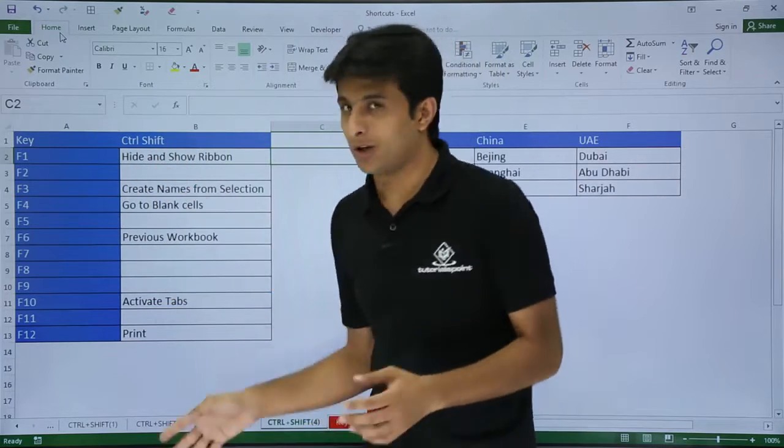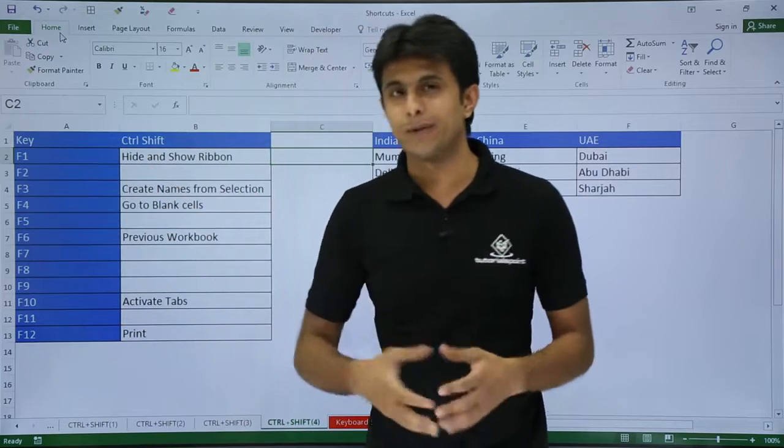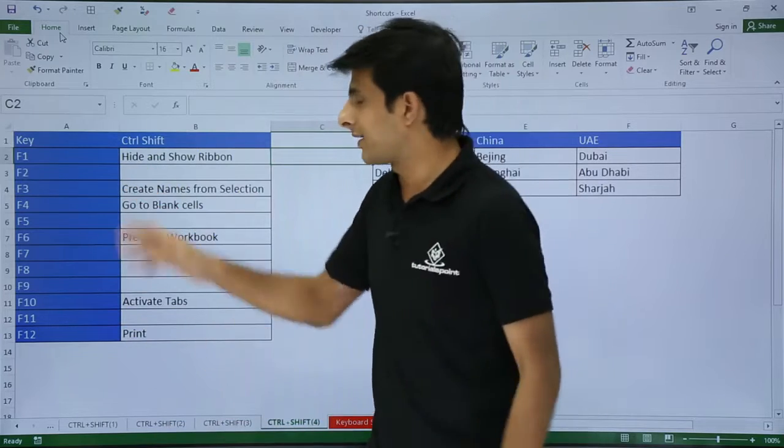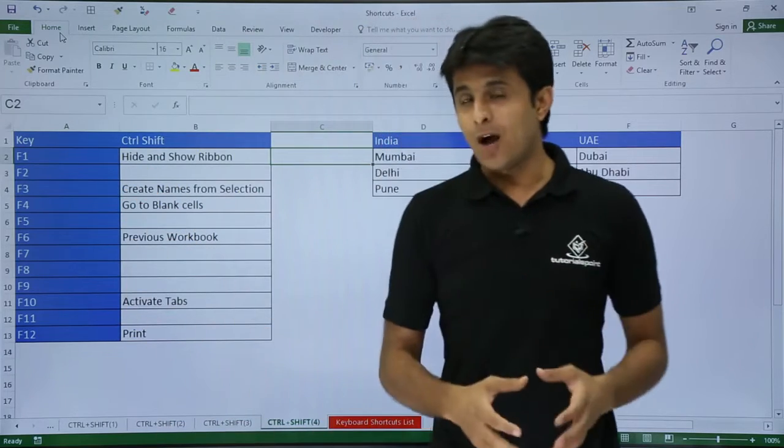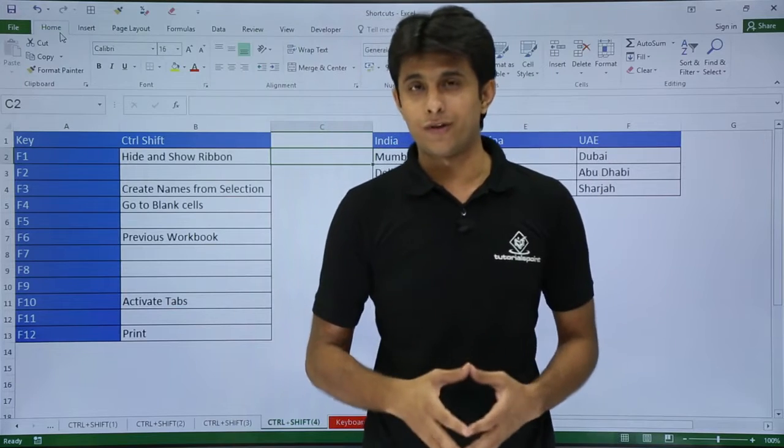But I do not have shortcuts for all the options because it is not available in Excel. Maybe in newer versions we can get it. Let's see how to use the first shortcut CTRL+SHIFT+F1.